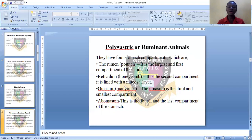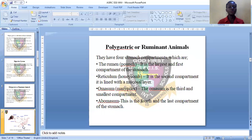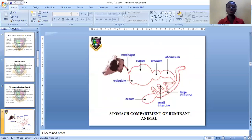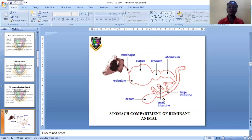The third compartment is the omasum, also called many plies — it is the smallest compartment. The last is the abomasum, which is the fourth and final compartment. Food enters through the oesophagus to the rumen, to the reticulum, to the omasum, to the abomasum. Other organs include the pylorus, the small intestine, and the large intestine.